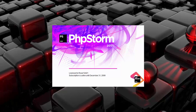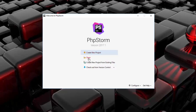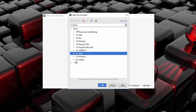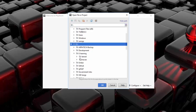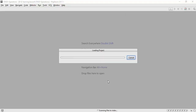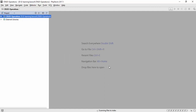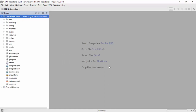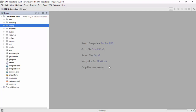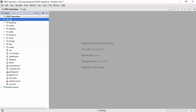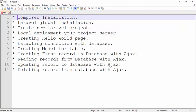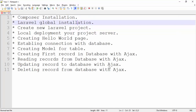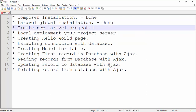Now let's open this project in PHPStorm. Once it opens, we can confirm that Composer installation, Laravel installation, and project creation are all done.